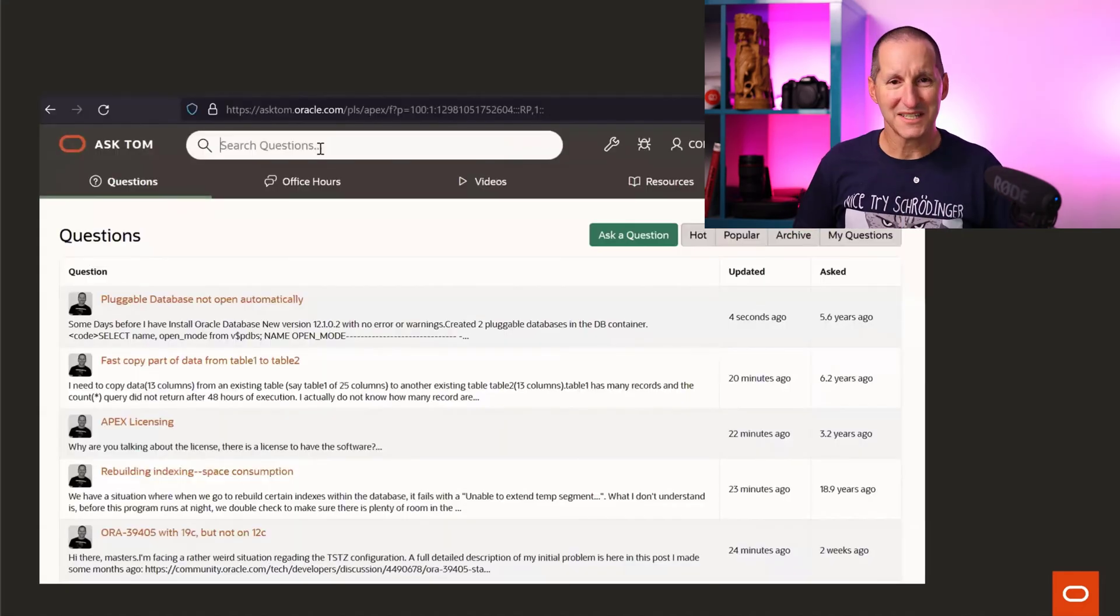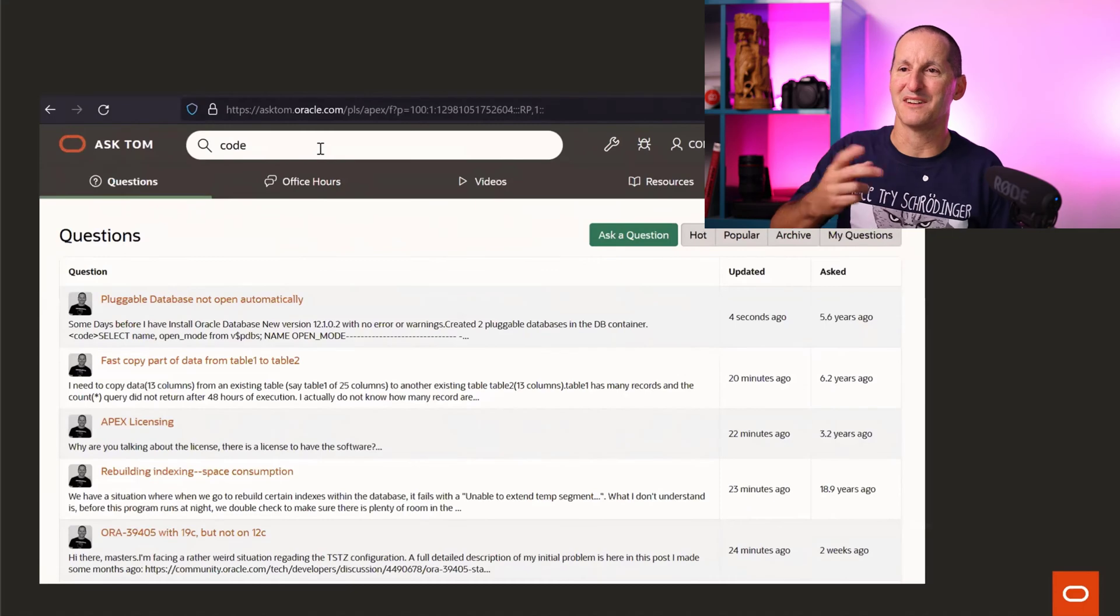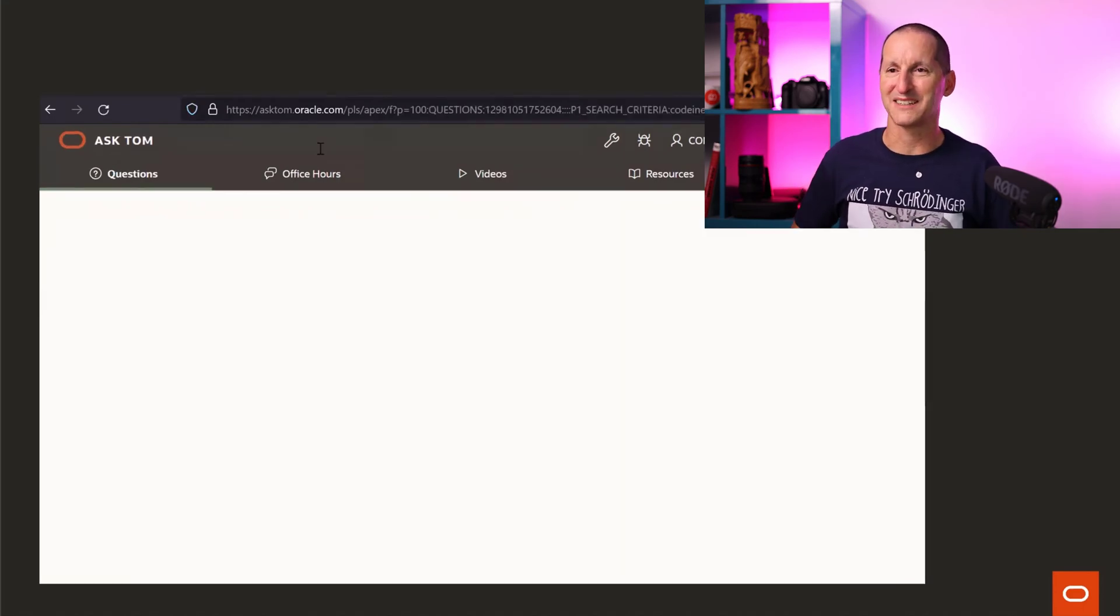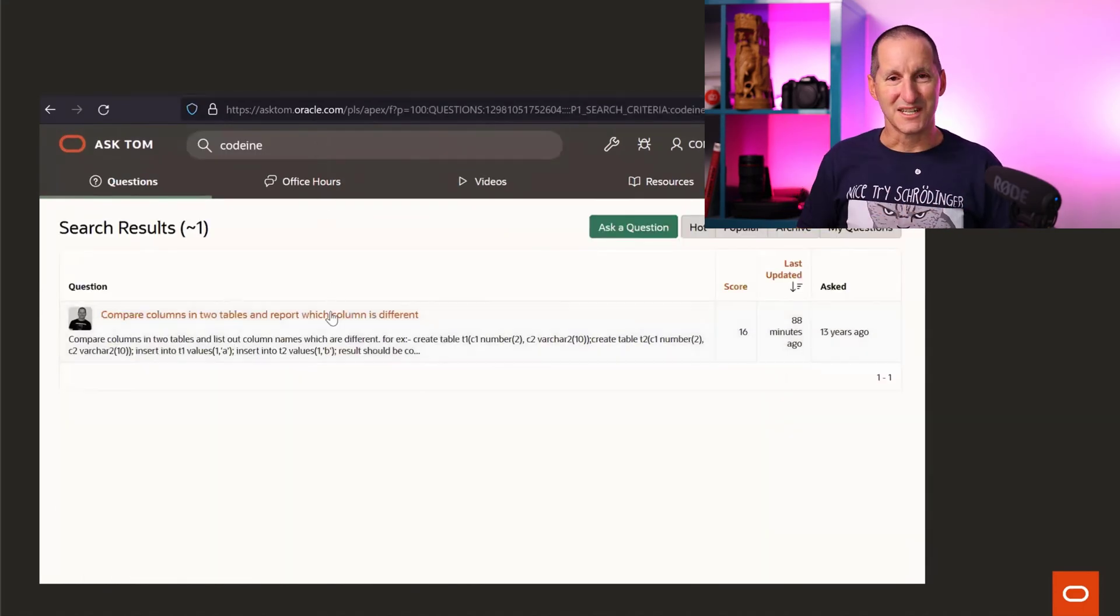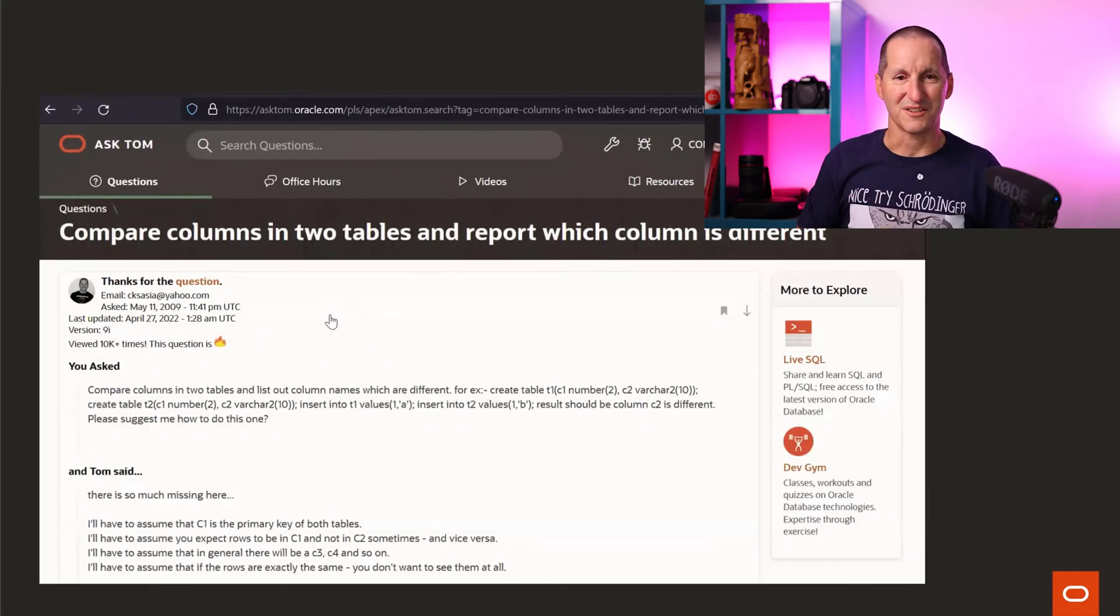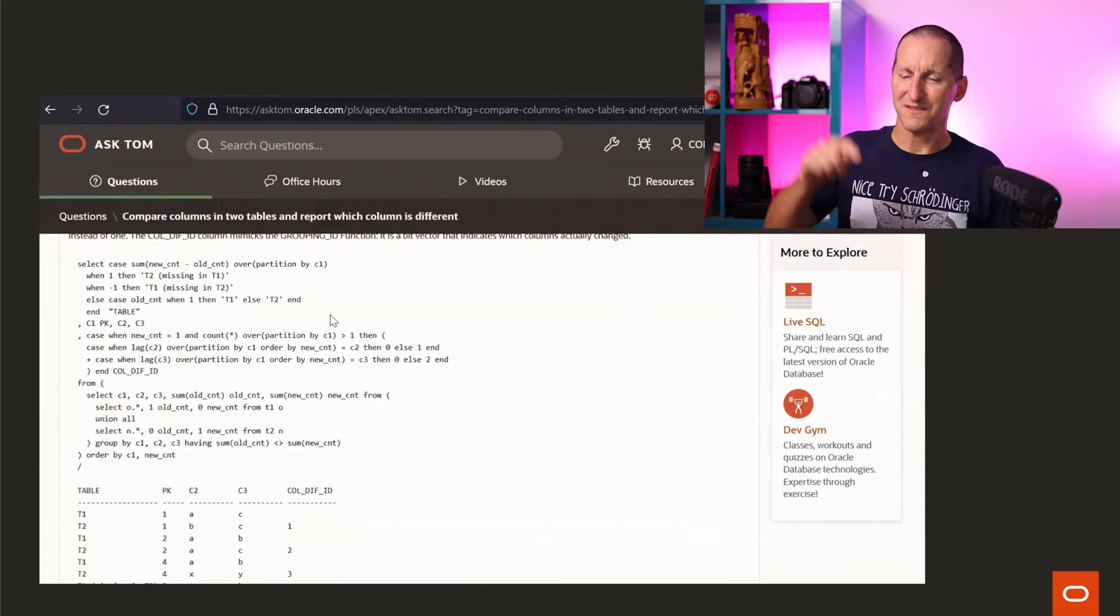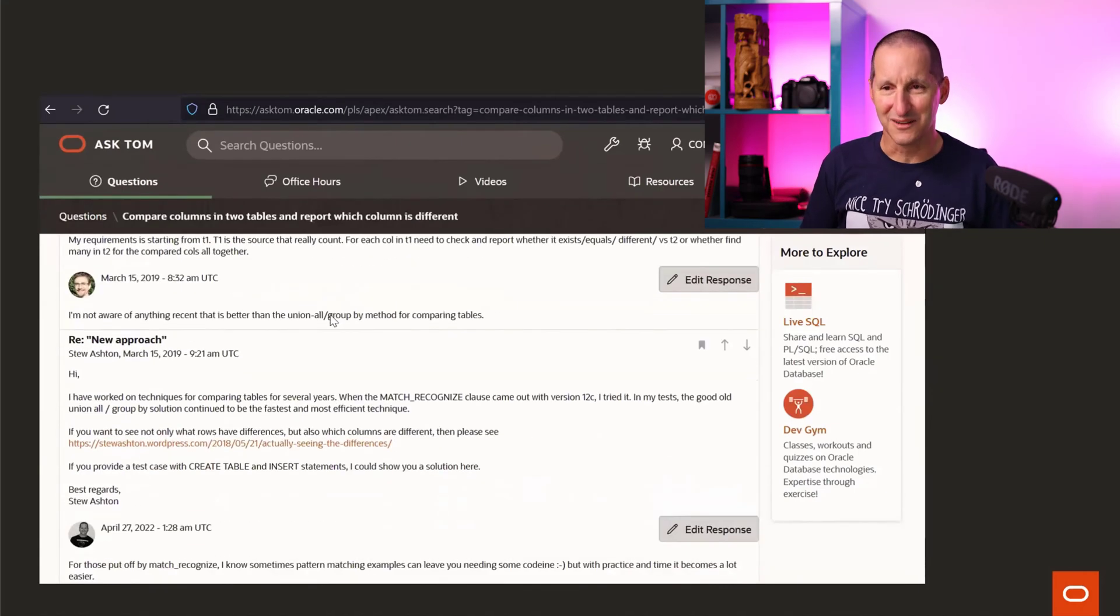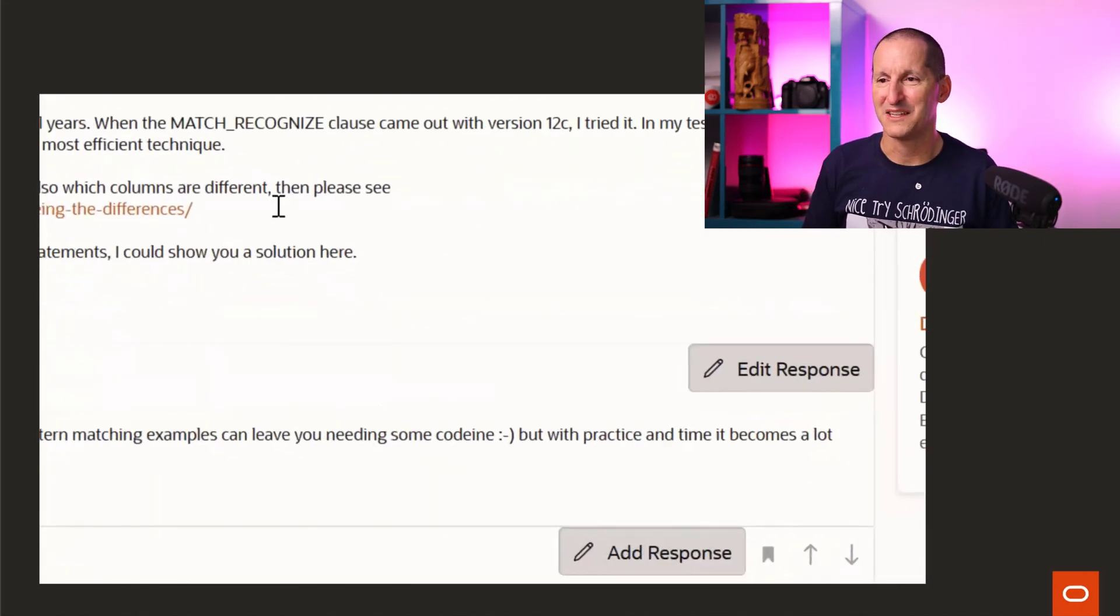How about this example now? If you go to Ask Tom and type in a search number of codeine, a sort of painkilling drug, it finds a result. If you click on that, you won't see it in the question. You won't see it in the answer either. You have to scroll all the way down into one of the comments and there it is, the term codeine.